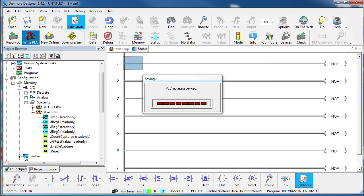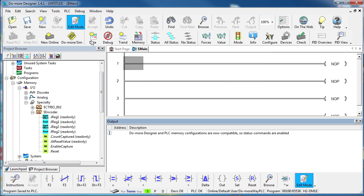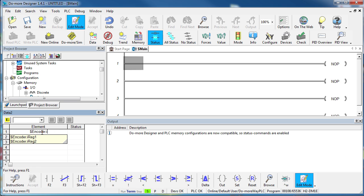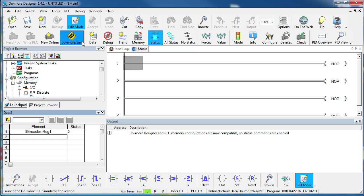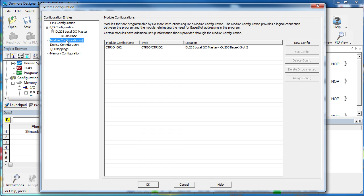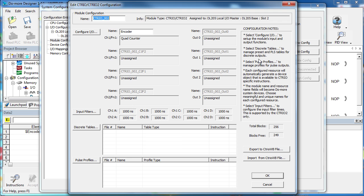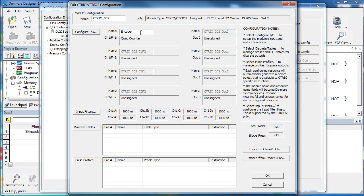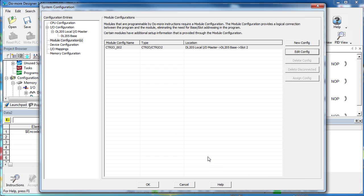If I download these changes to the Do-more, add a data view to monitor the encoder and the .ireg1 is the register that stores Channel 1's counter data. Put the Do-more in run mode, turn the encoder and just like that we see the encoder counting. And again, while I've been taking a lot of time to explain things, all we really did was enter module configuration, tell the Citrio what flavor device we wanted on Channel 1 and gave it a name of encoder. That's it. The Do-more designer did everything else for us. It's so easy.